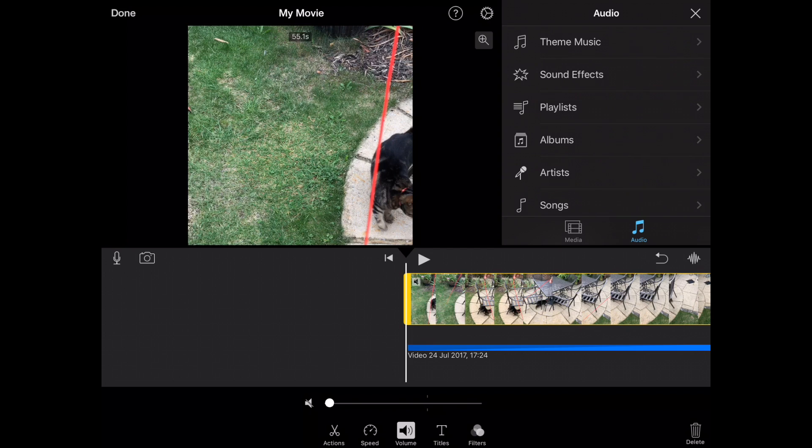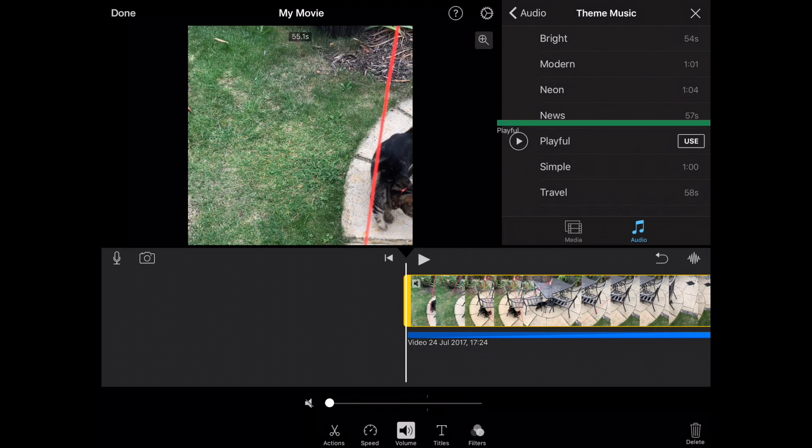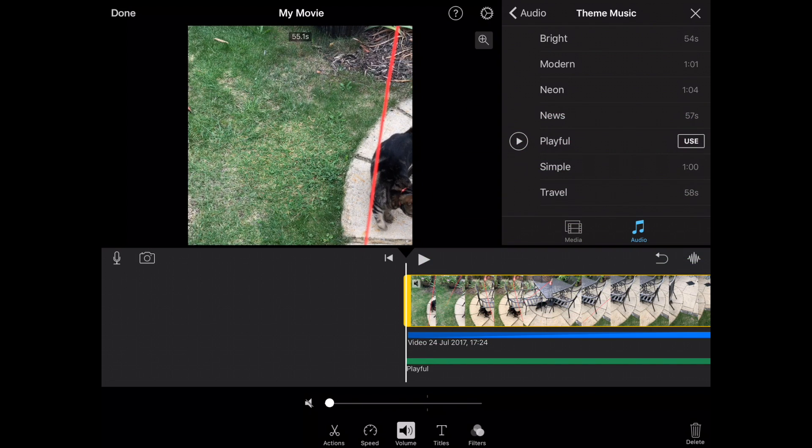So what I'd actually like to do is do two things. I'd like to add some theme music. So you've got various options here that are preset within the app itself. So what I think is I'm going to add playful. You can select a clip there to listen to a clip of it. I'm going to use that so I'm going to drop that right into my timeline.